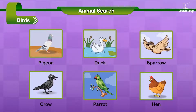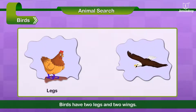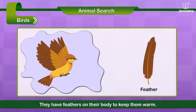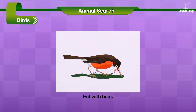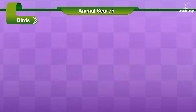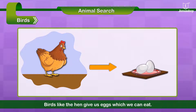Birds have two legs and two wings. They have feathers on their body to keep them warm. They eat with their beaks and fly with their wings. Birds, like the hen, give us eggs which we can eat.